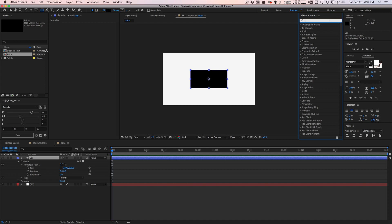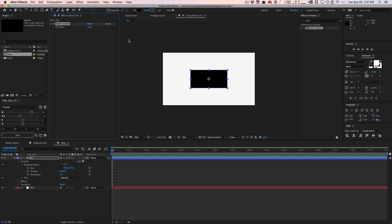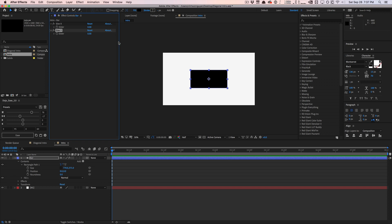So I'm going to go into my bar here and I'm going to apply some expression controls under the effects. So I'm going to look for slider control and I'll drag that onto my bar and I'll duplicate it. Control or command D to duplicate it. And so we have two slider controls. I'm going to call this size X, size Y and moving a little bit faster because I know that some of this stuff is kind of basic for a lot of people.